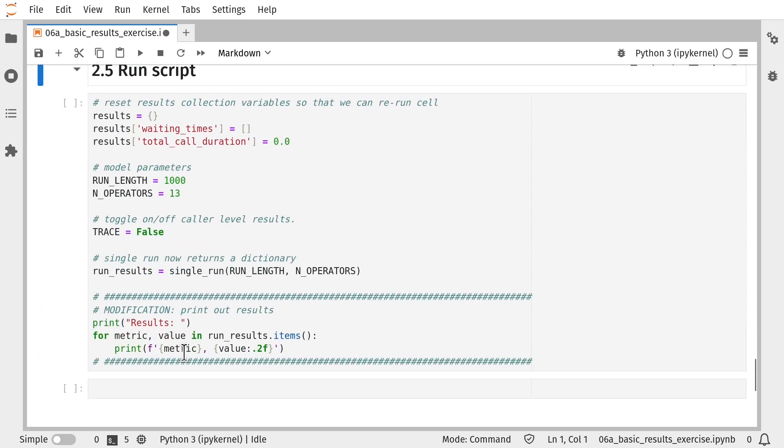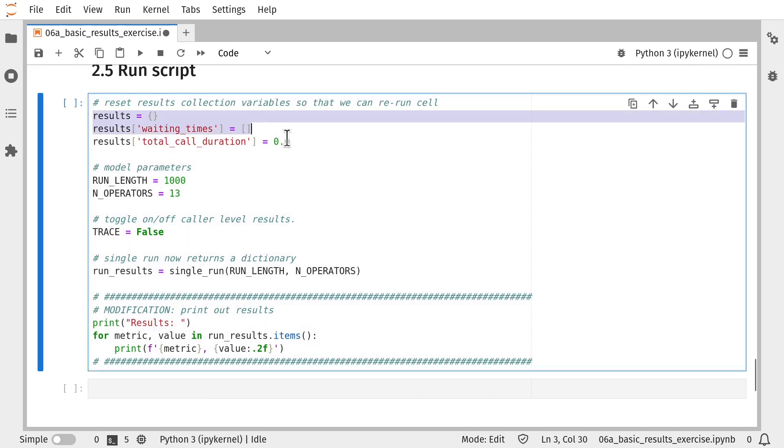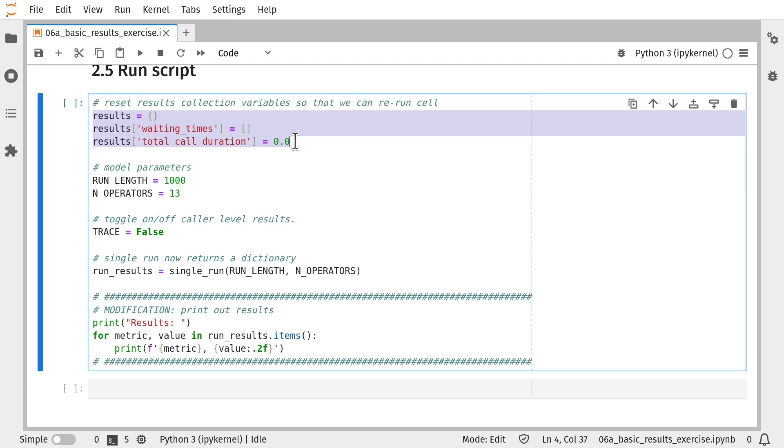So to run that simulation model, I've got a pre-prepared script. That script first sets up our results collection variable. That's there so that we can rerun this cell as many times as we need to. We have the run length, the number of operators.